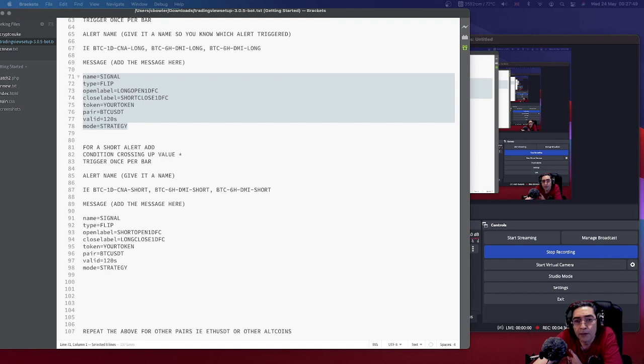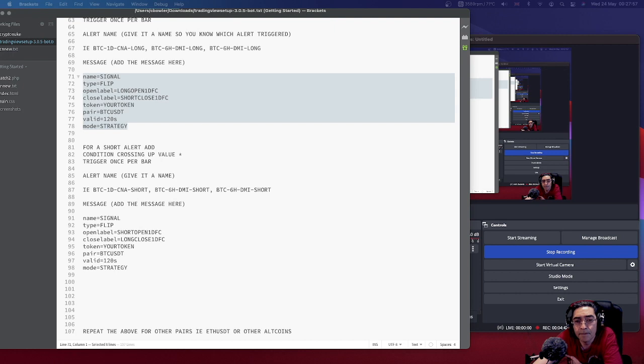I'm not going to save that one because I already have that saved in my alerts already. So the things to take from that is that the trigger needs to be once bar, and the date and the name and your message.